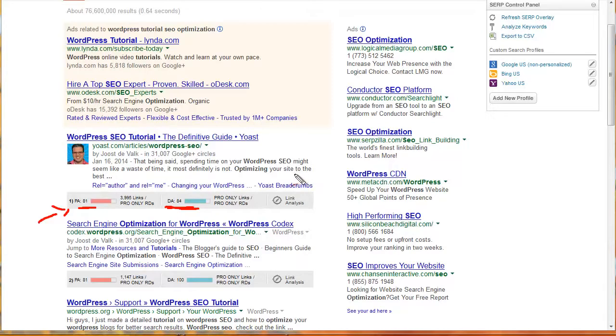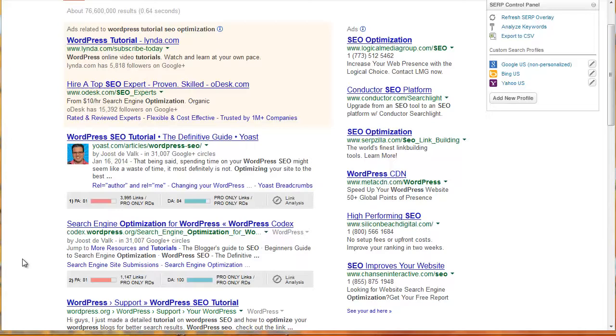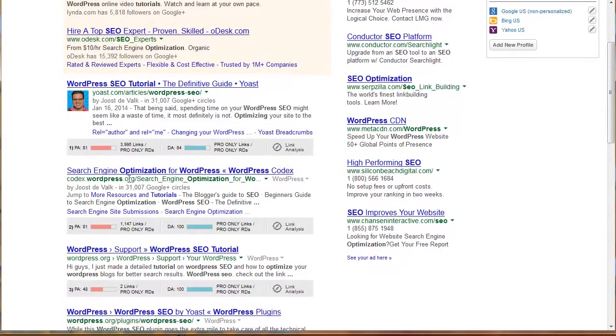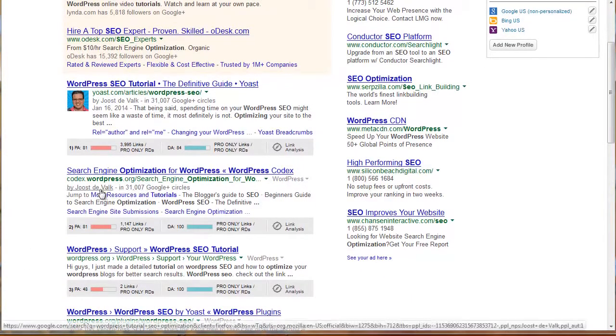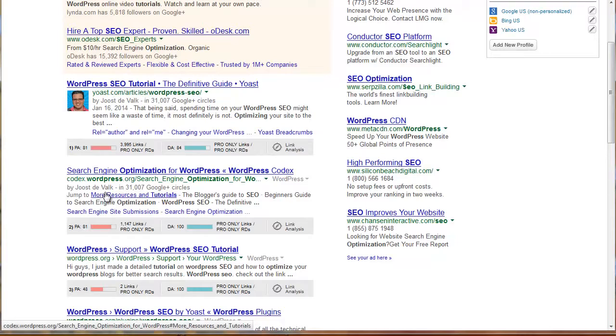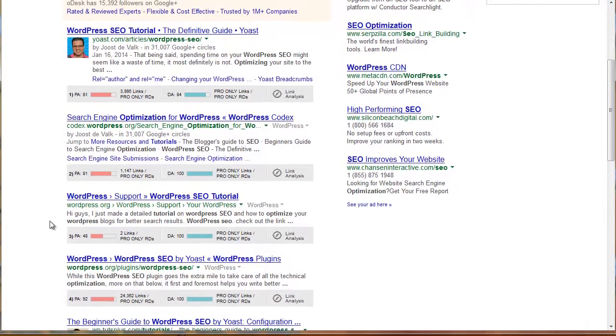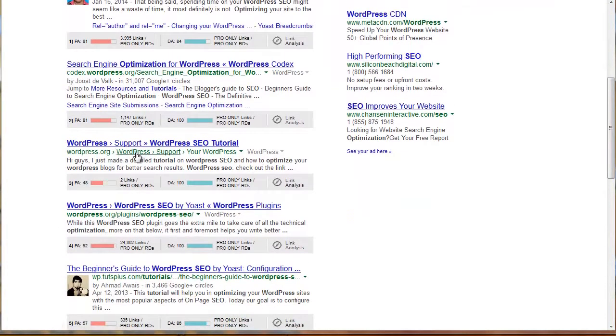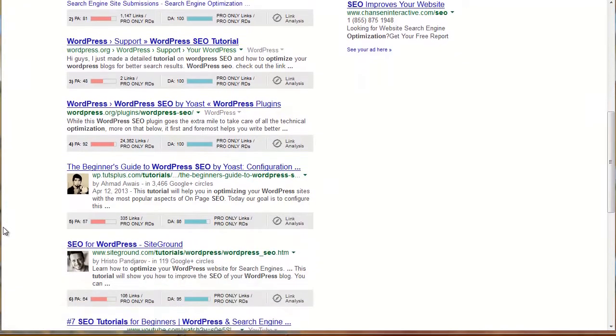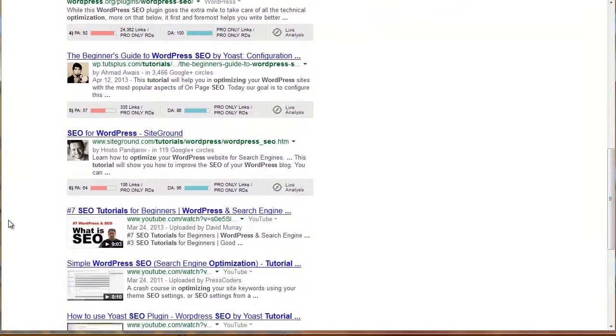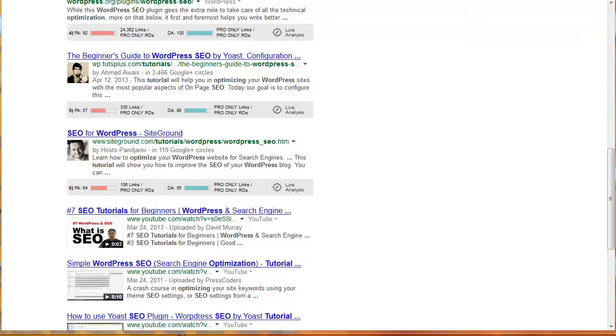Your chance to outrank Yoast for WordPress SEO tutorial, slim to none. Let's go down here and we see that the next listing is actually WordPress.org. I probably don't have a big opportunity to replace WordPress.org. And yet there's another result from WordPress.org and another result from WordPress. Now this is what's interesting.